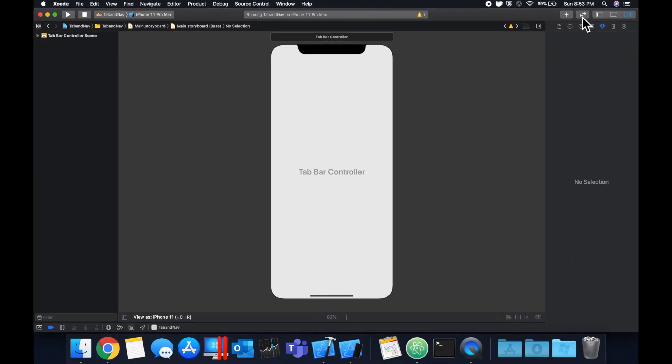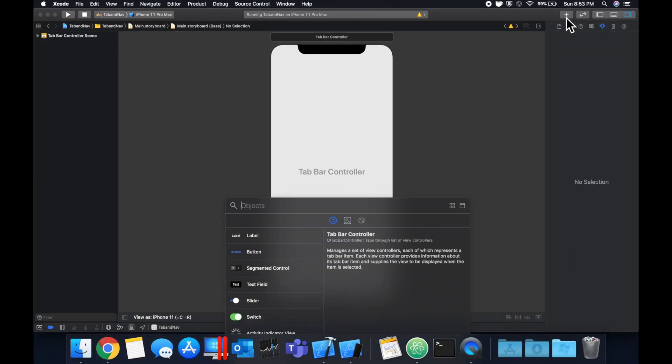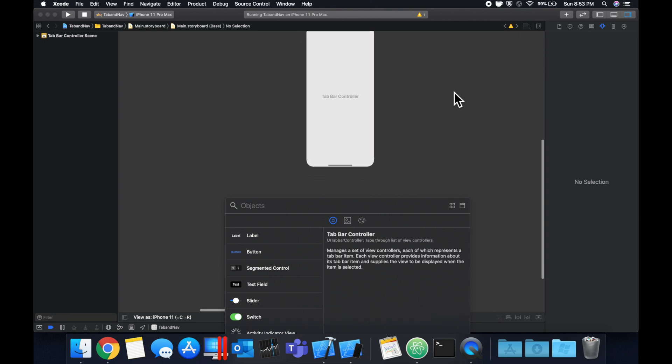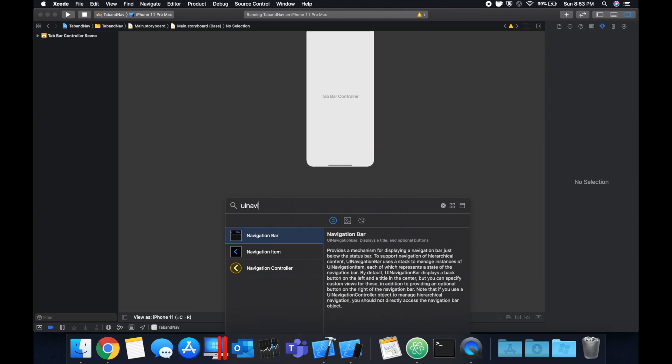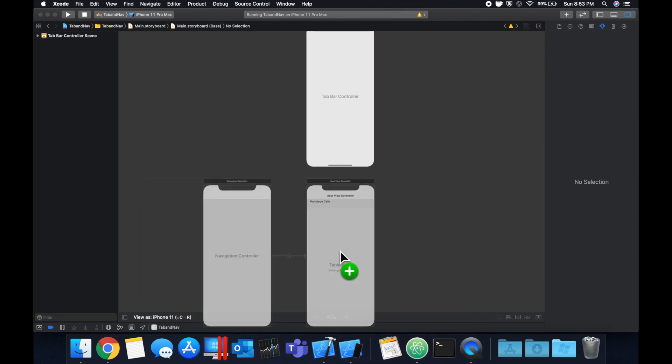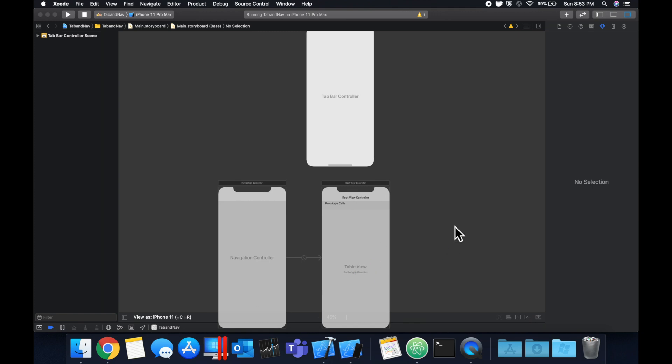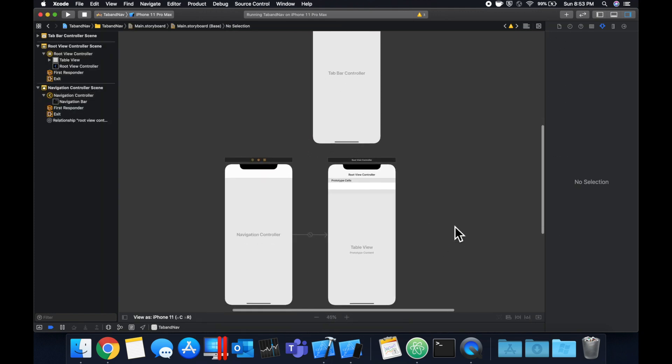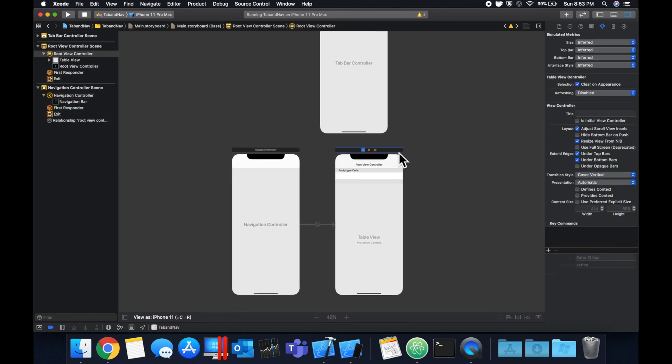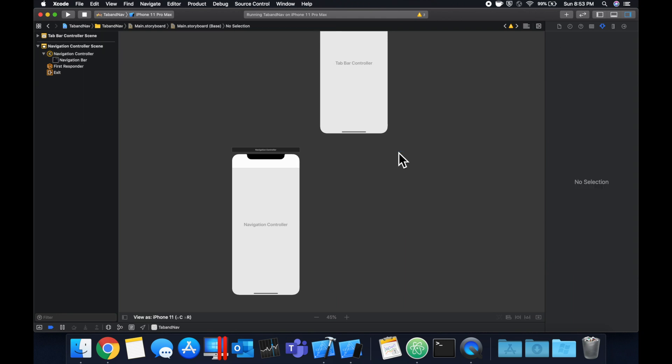Let's search for UI navigation controller. This bottom one here. Bring this in and you can see this is a navigation controller and we can delete the controller that's default connected to it.